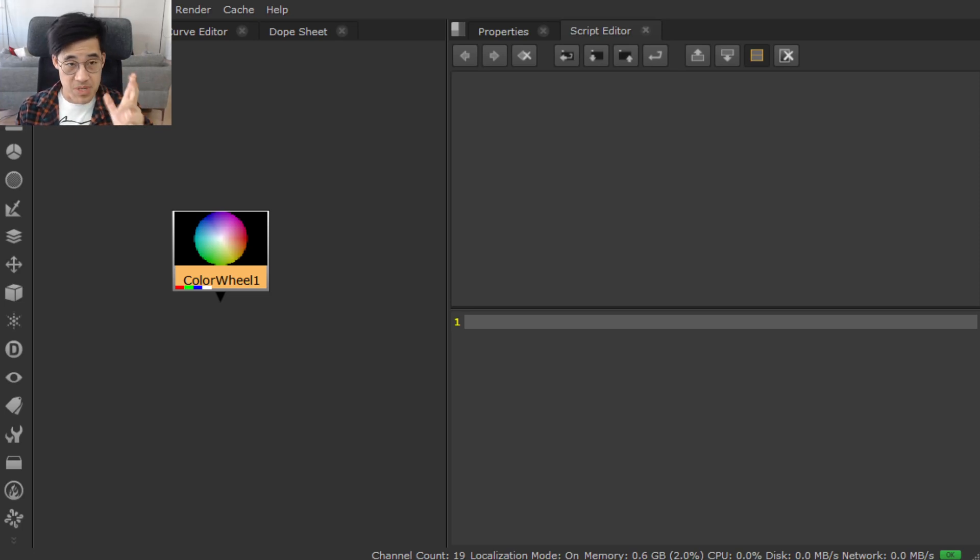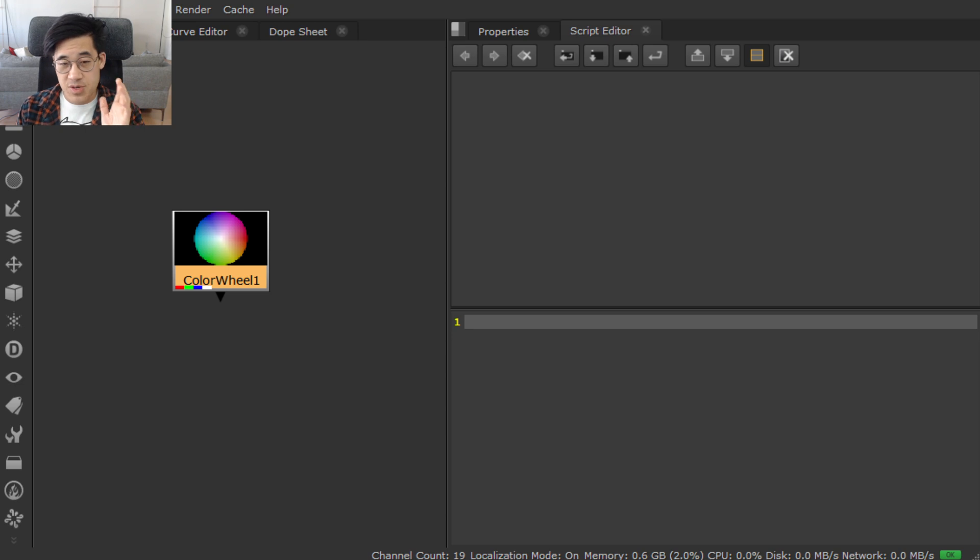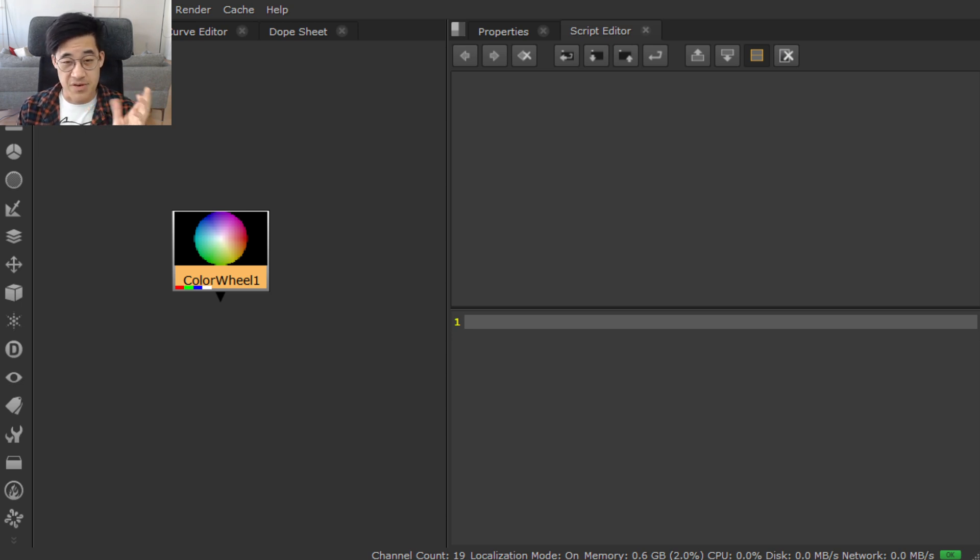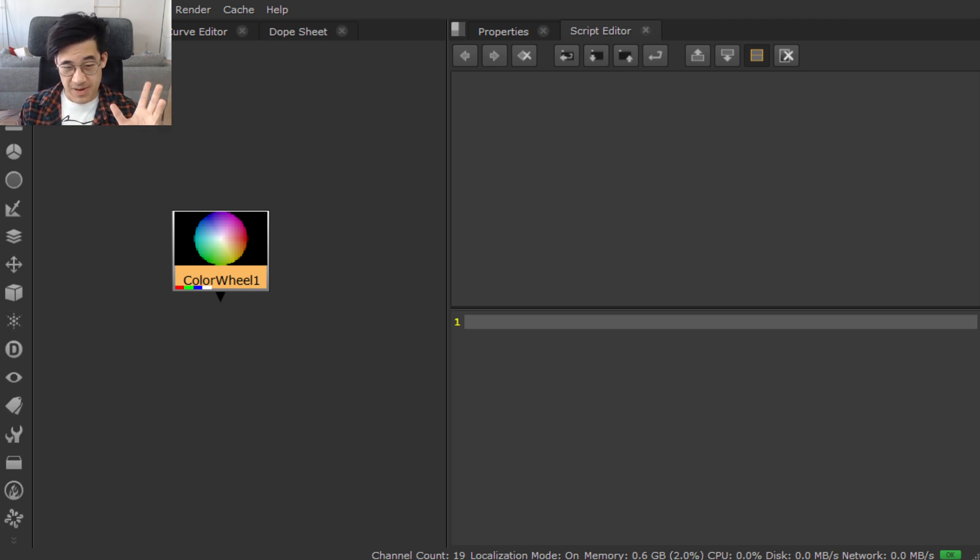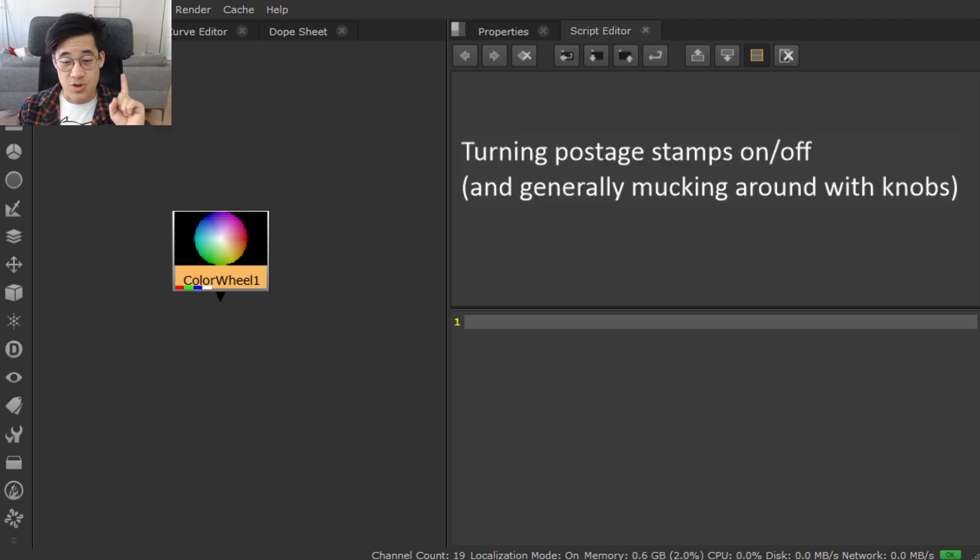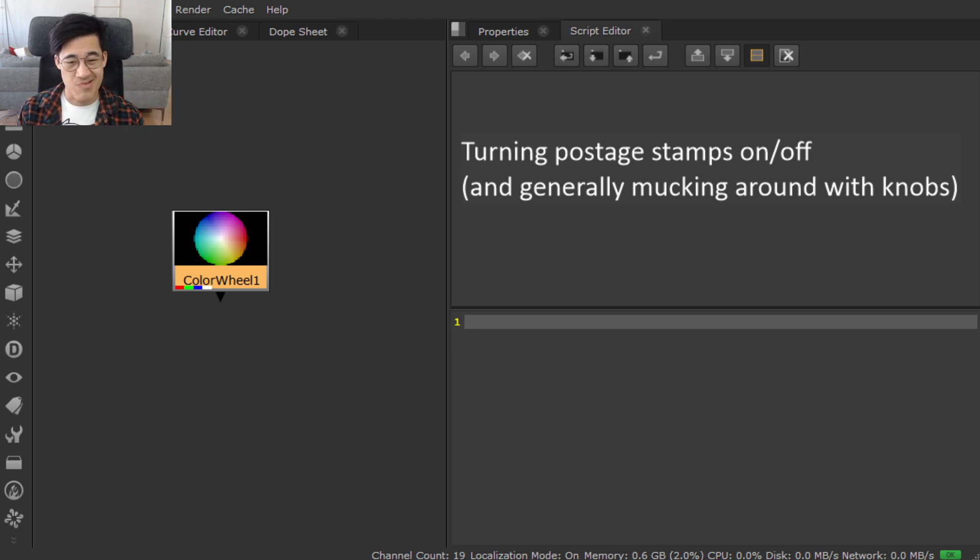So as promised, let's get straight stuck into it. The first thing we're going to cover is almost a fundamental. I know a lot of fundamentals start with adding options to your menu, but I assume you can find some scripts with that one. We're going to look at knobs. In this case, we're going to do something visual, putting the postage stamp on and off and generally mucking around with knobs.